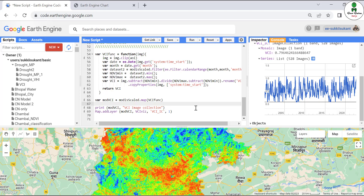We can add further analysis to the script — for example, calculating the area experiencing moderate or extreme drought, or classifying the VCI image into five categories: VCI above 0.5 as no drought, below 0.1 as extreme drought, and so on. That's it for this video. Hope you found it informative — please share with your colleagues and friends, hit the like button, and thank you.